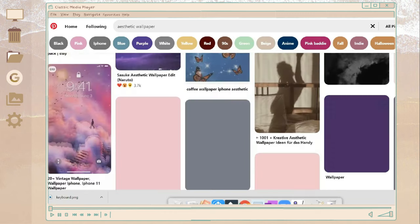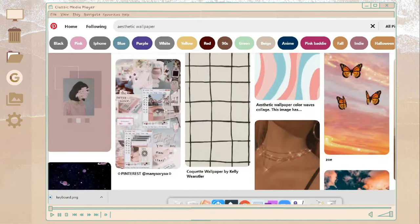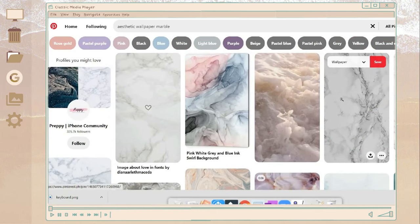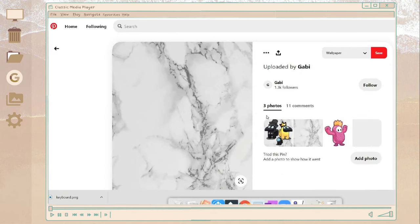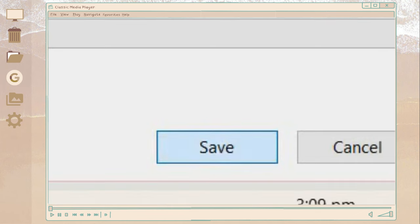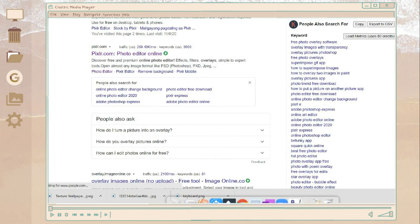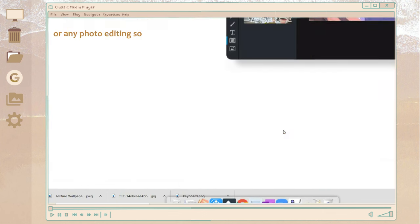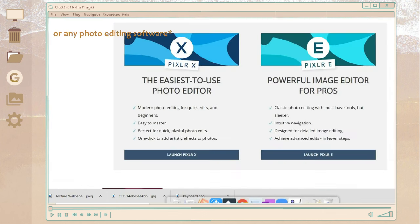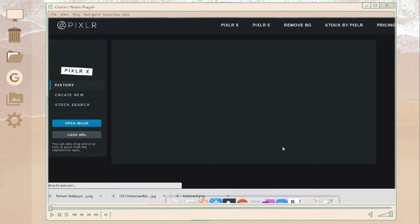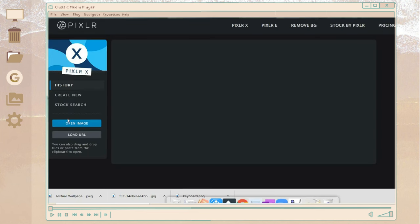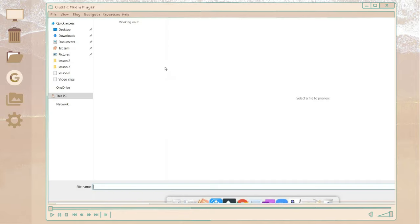So you can choose whatever pictures you want to be placed on your keyboard skin. I just use this marble picture and in here I'm gonna open an online photo editor, but if you have Adobe Photoshop you can use it also. So in here I just open Pixel R and I'm gonna link this down below in the description box. So in here I'm just gonna open an image and click the keyboard photo.